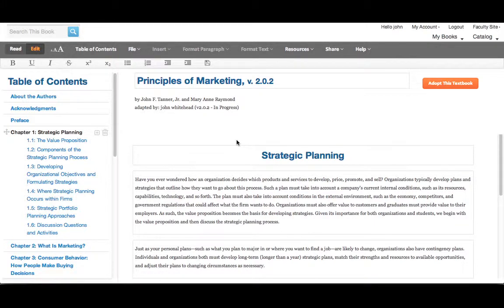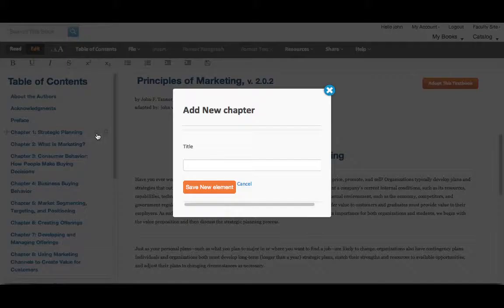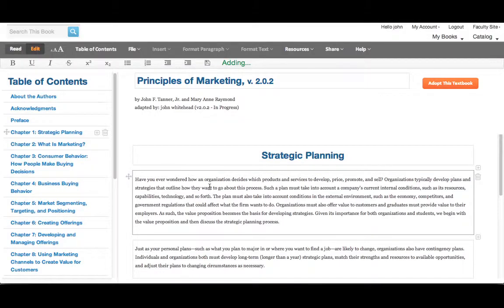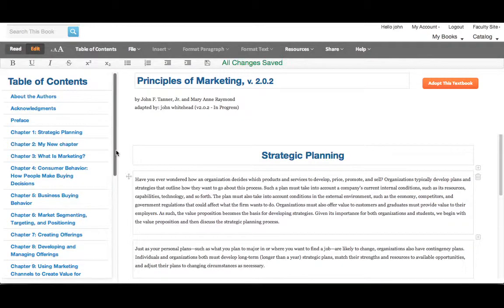To add a new chapter, section, or paragraph, simply look for the plus sign next to each one of those elements. Here's a plus sign next to the chapter. Just click on it, type in what you'd like to call it, and hit save. And there it is, right there.